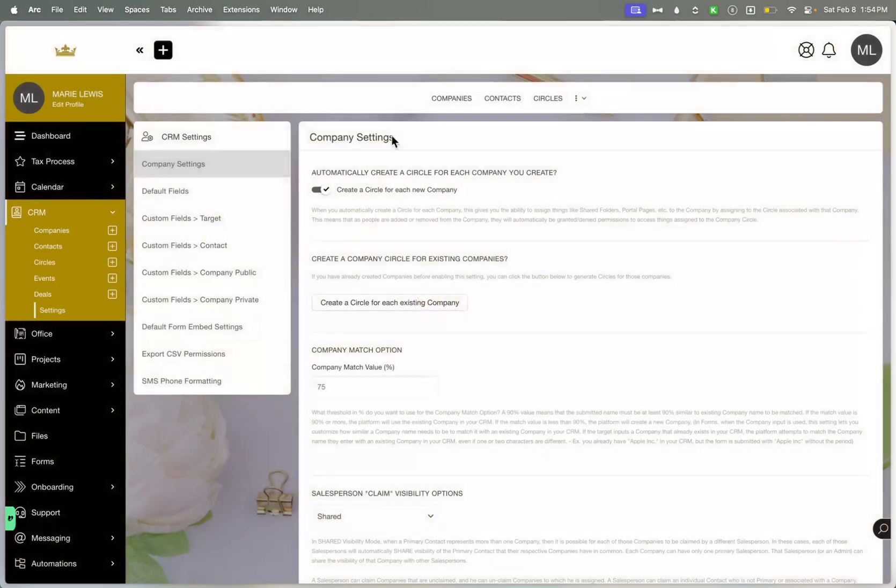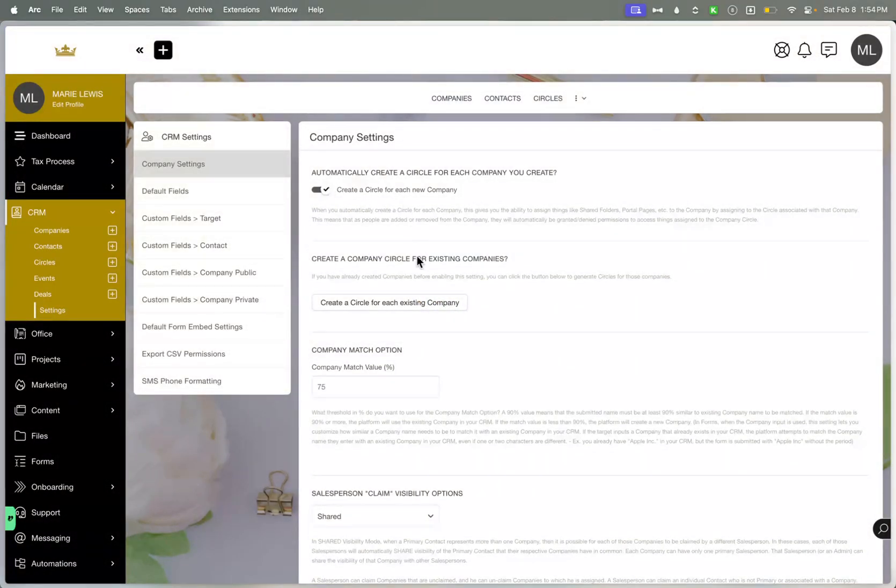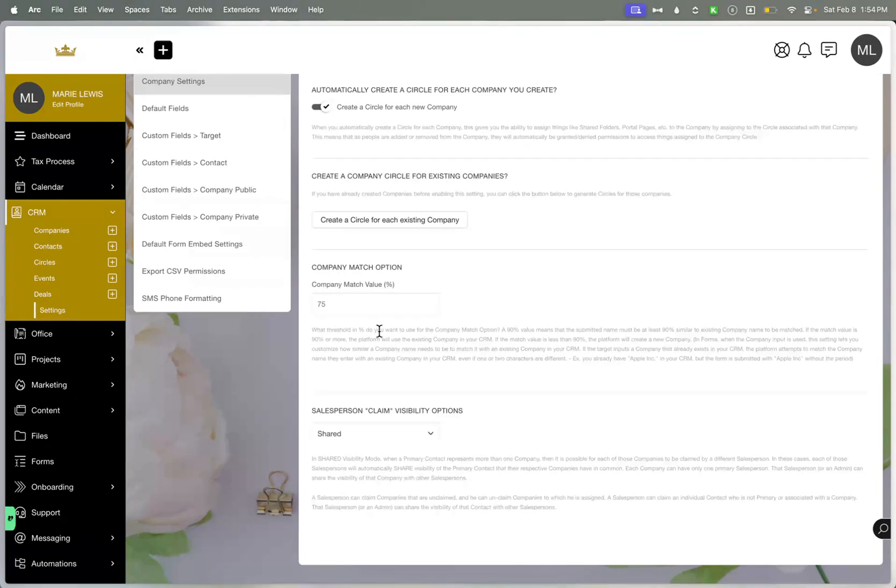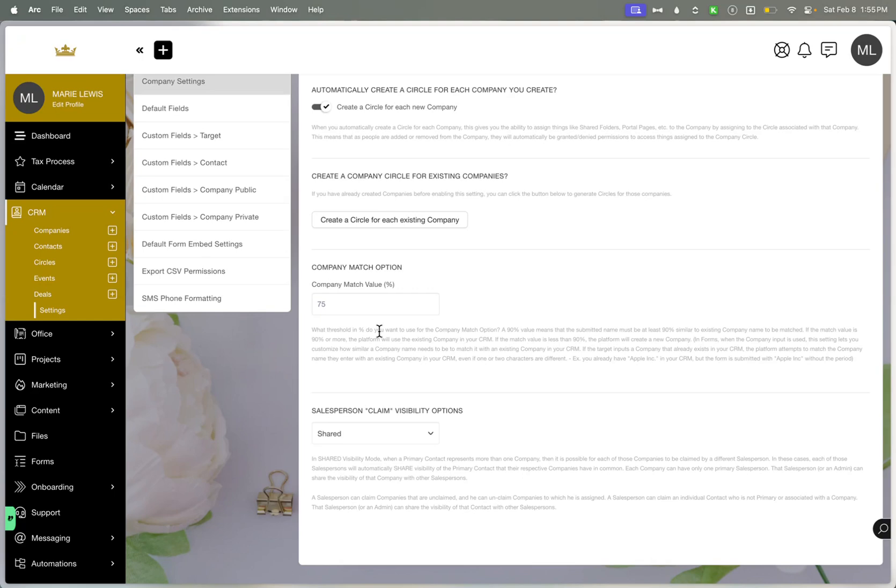You can create different circles for each company. And let's say that this was toggled off, but then you want to create a company circle for existing companies. You can do that by clicking this button. There is a company match option that essentially when someone fills out a form and maybe they miss an I or an E or just a letter in general, it will try to match them first. And if not, then I'll just create a new one that can be prevented if you just make this like 90 percent.